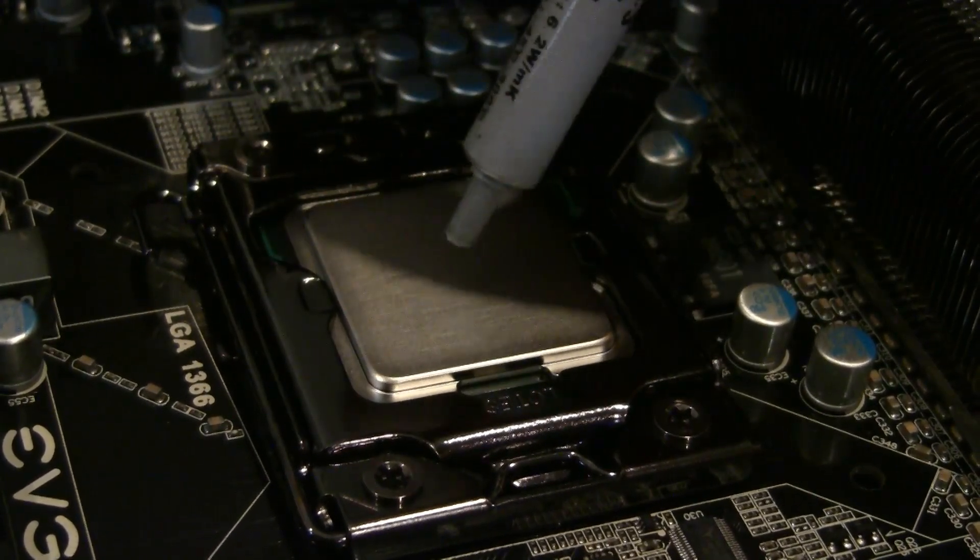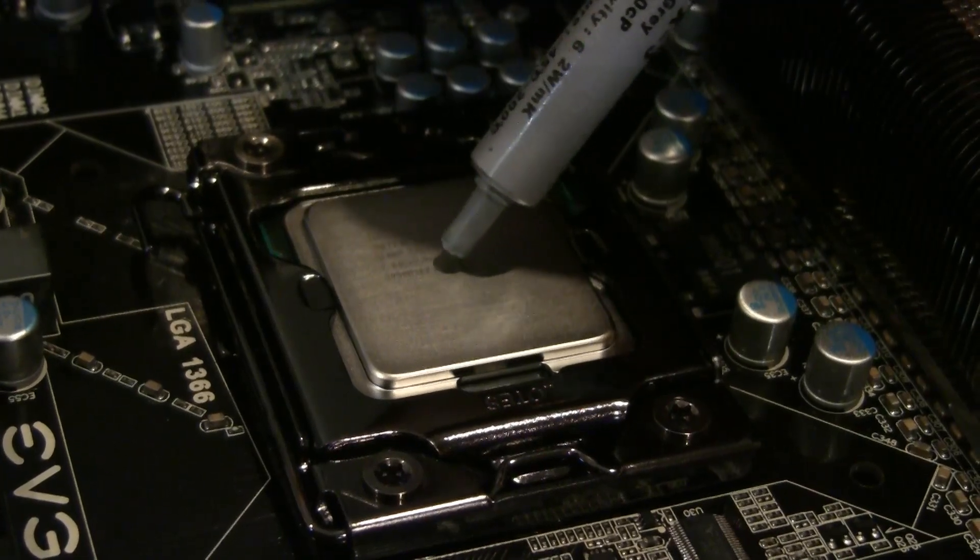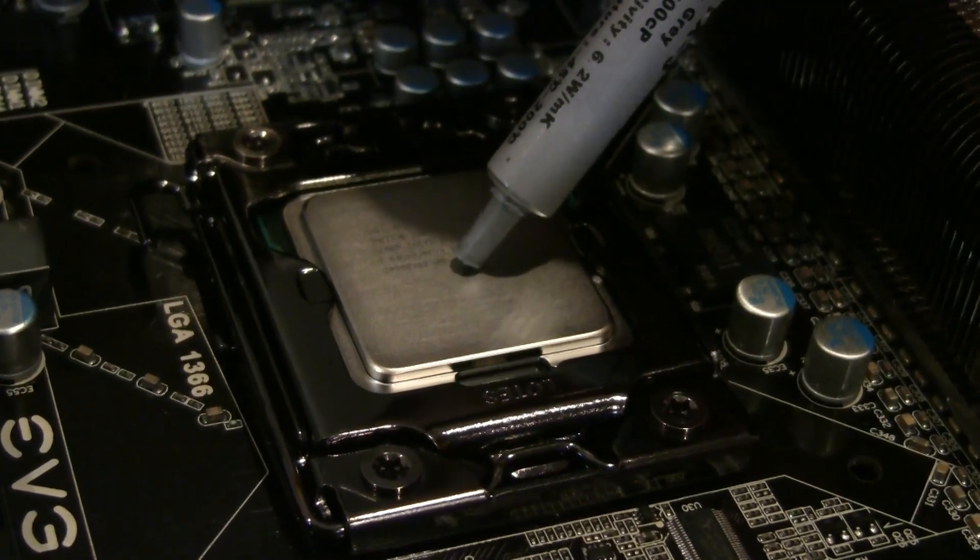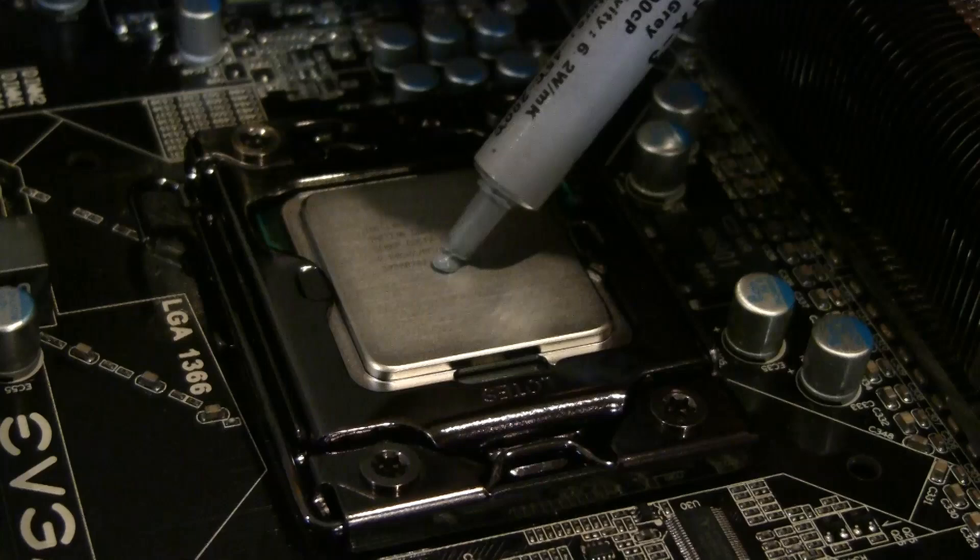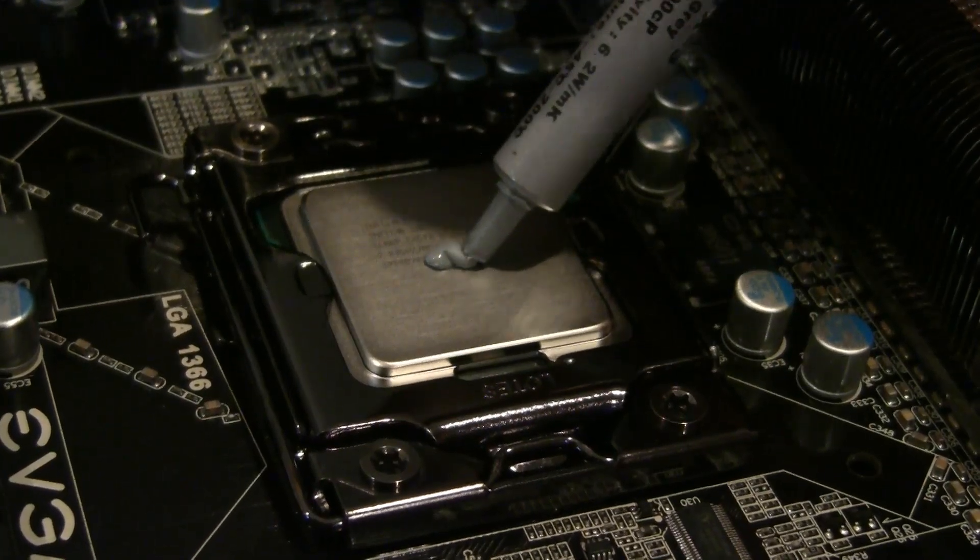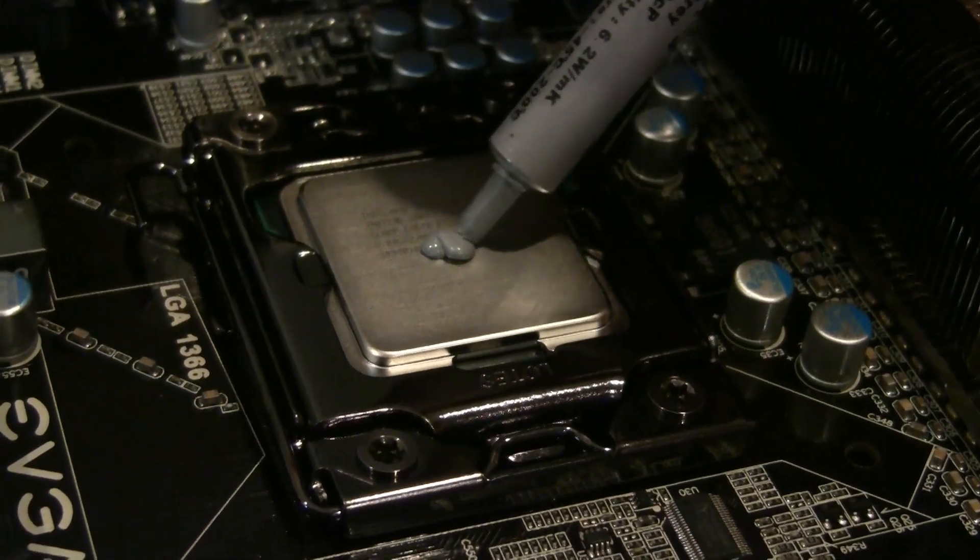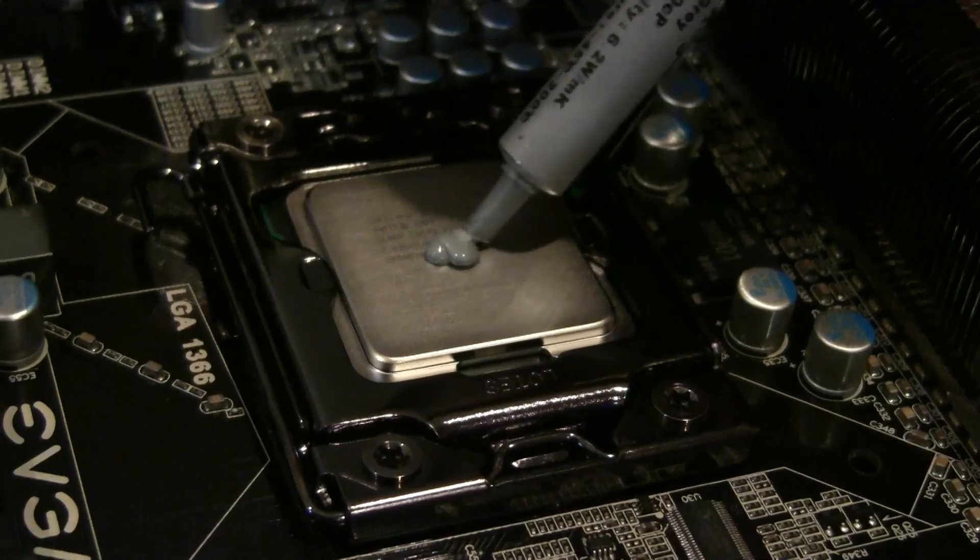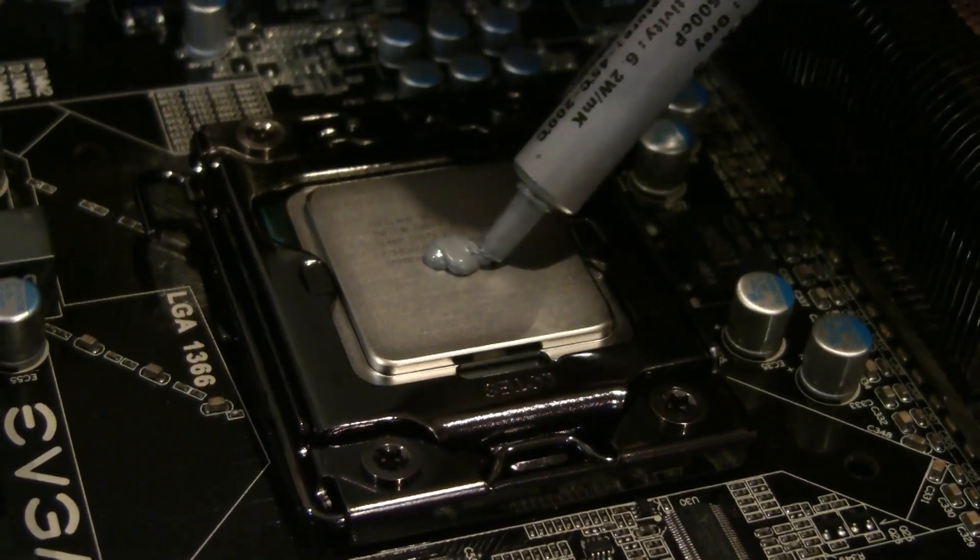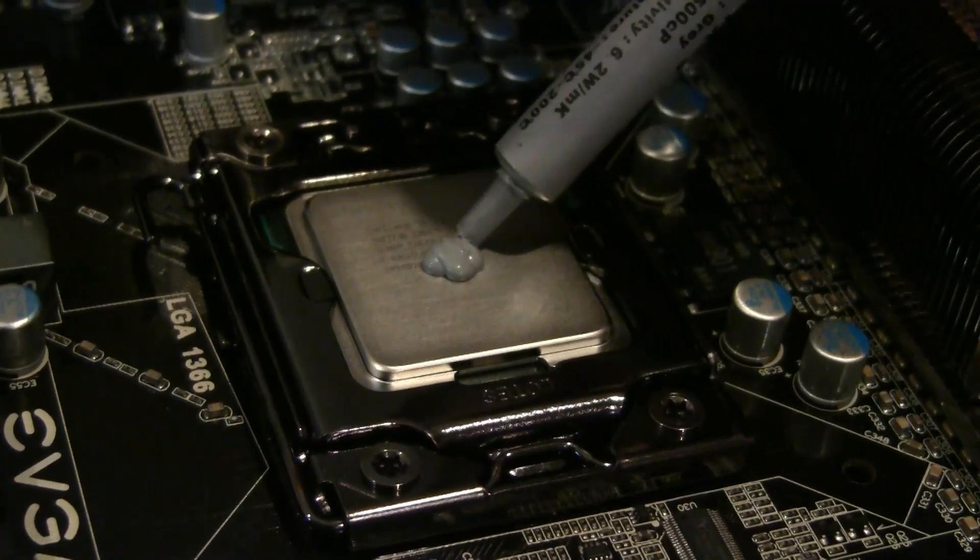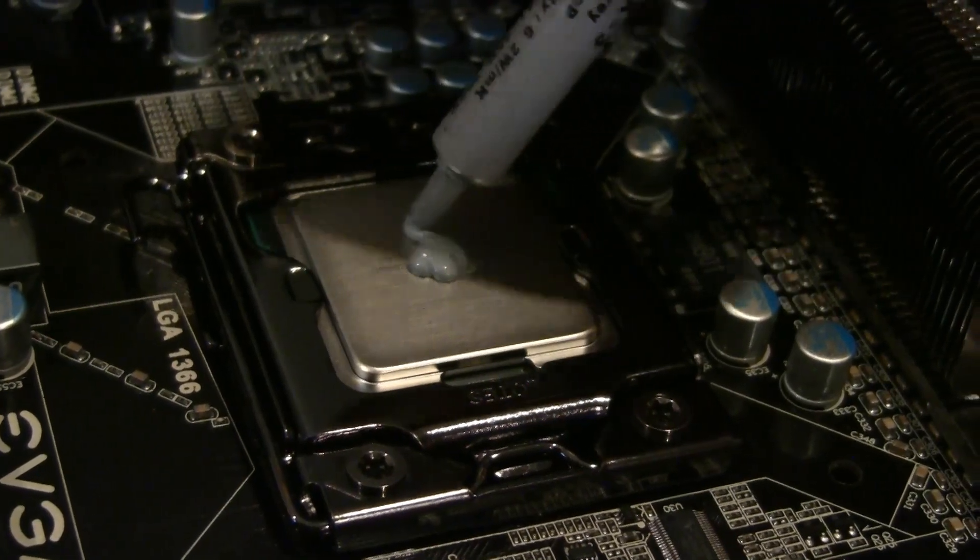Start by taking your thermal compound and basically just squeezing a dab of it right into the middle of the CPU, like so. There's no exact quantity that you should be aiming for here, but about a pea-sized dab is usually what people go for.